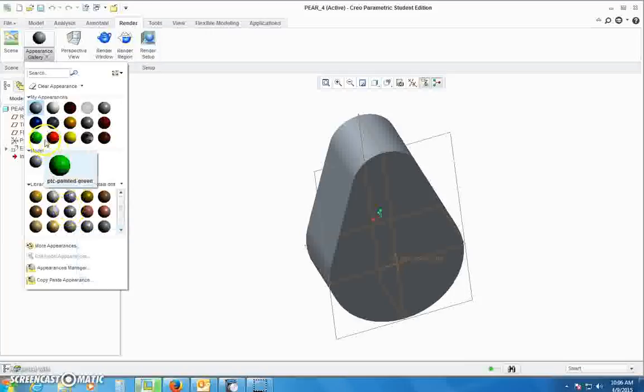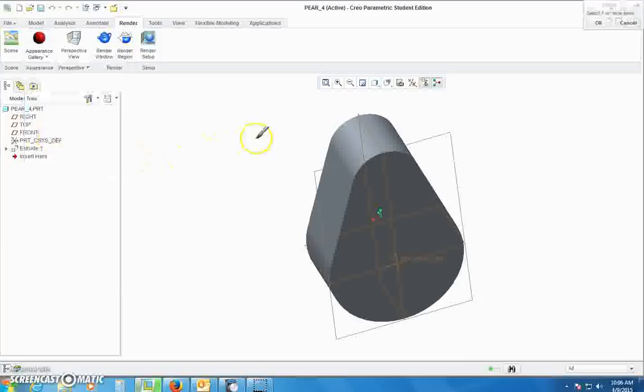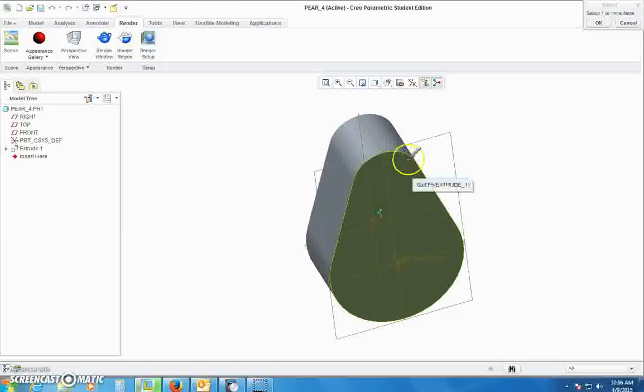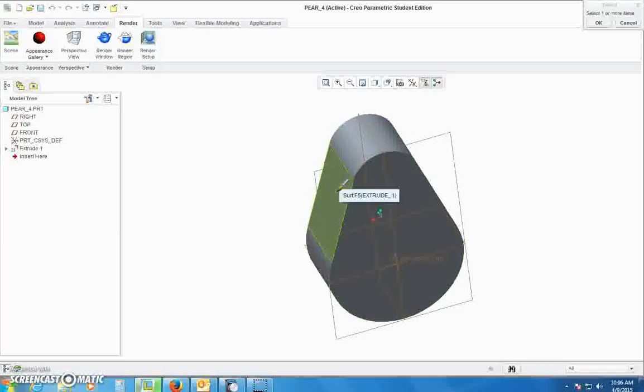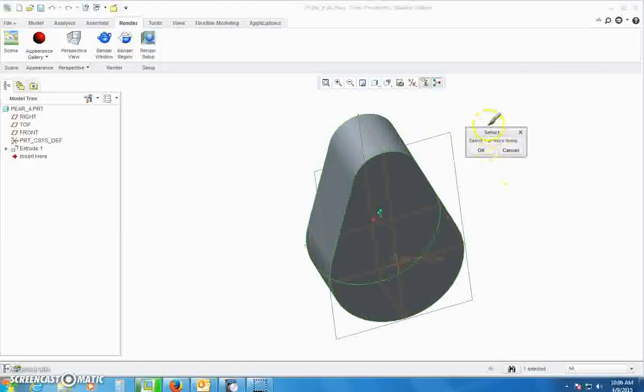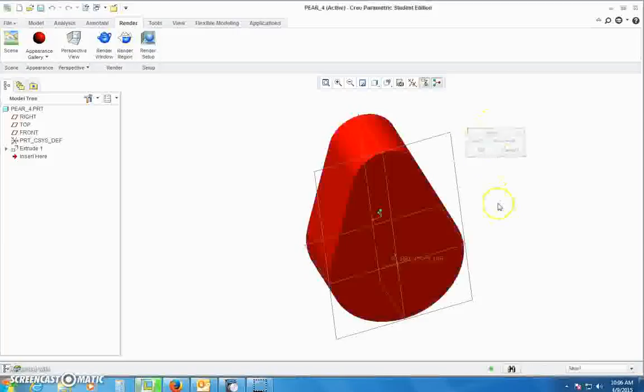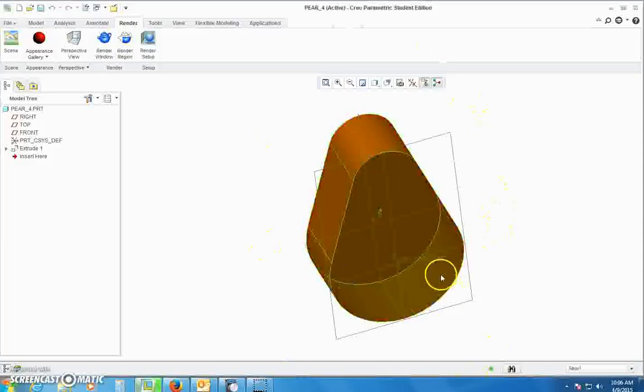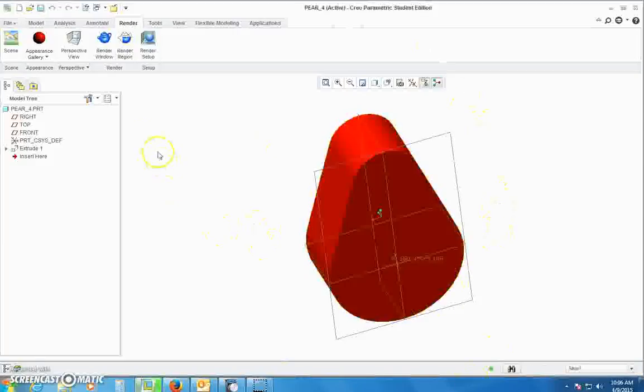You can click on individual surfaces and select multiple surfaces by holding the Ctrl key, or if you hit this plane it'll color the whole thing. Just don't forget to come up here and hit OK or it won't change in color.